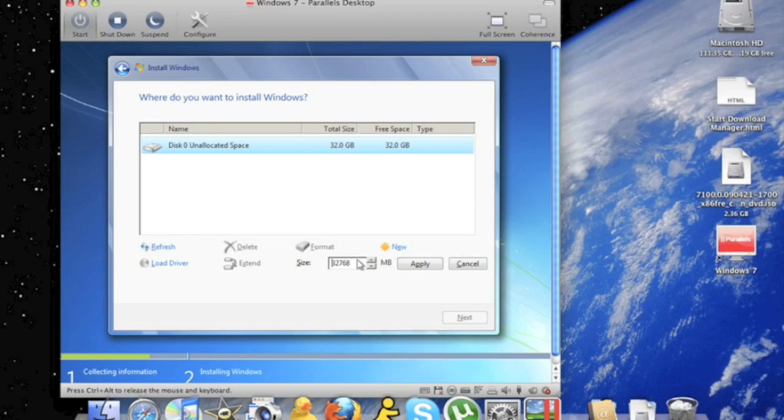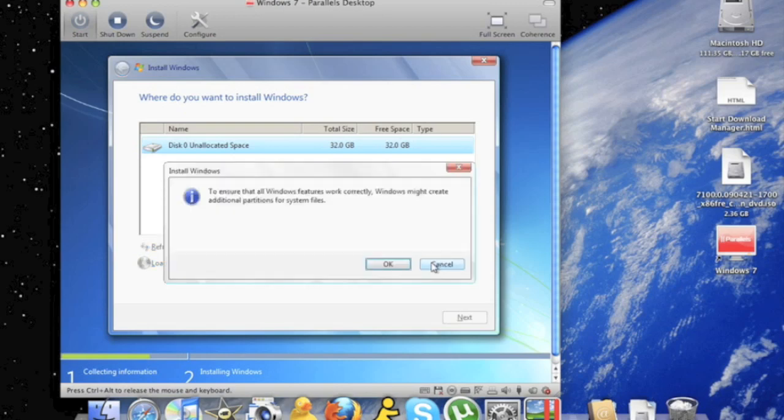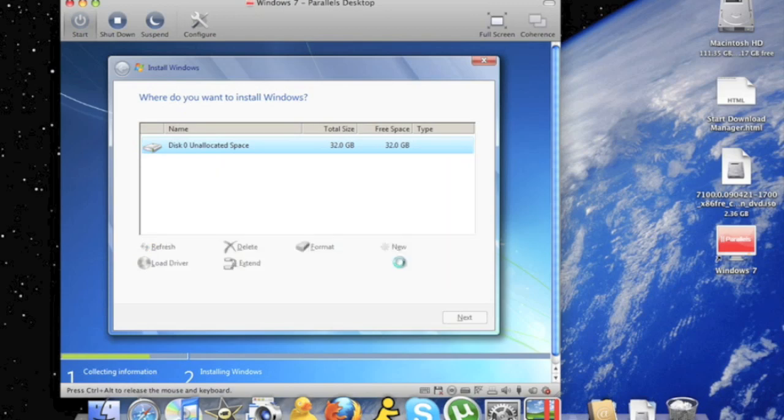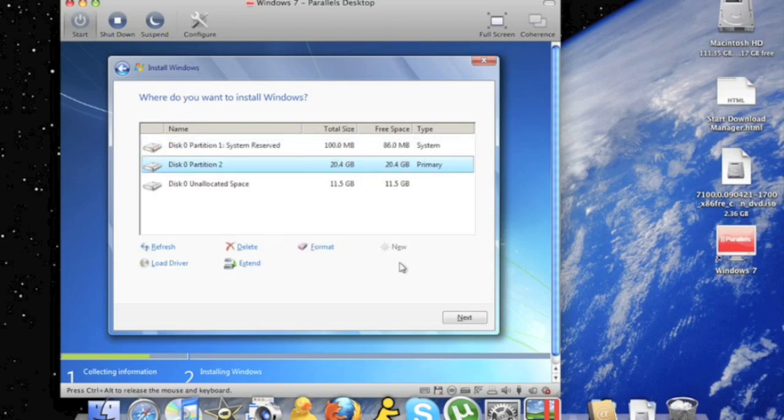And for me, I'm only going to use 21 gigs. But you can make your hard drive as big as you want. Now click apply. Click OK. Now you choose your partition that you just created. And click next.